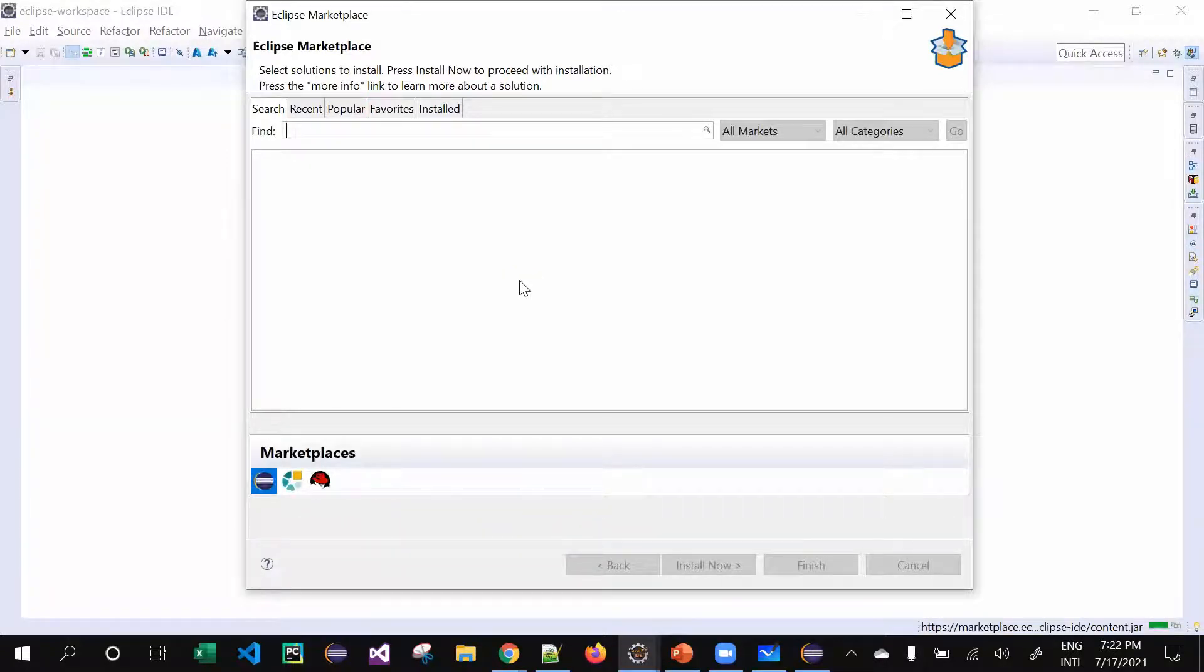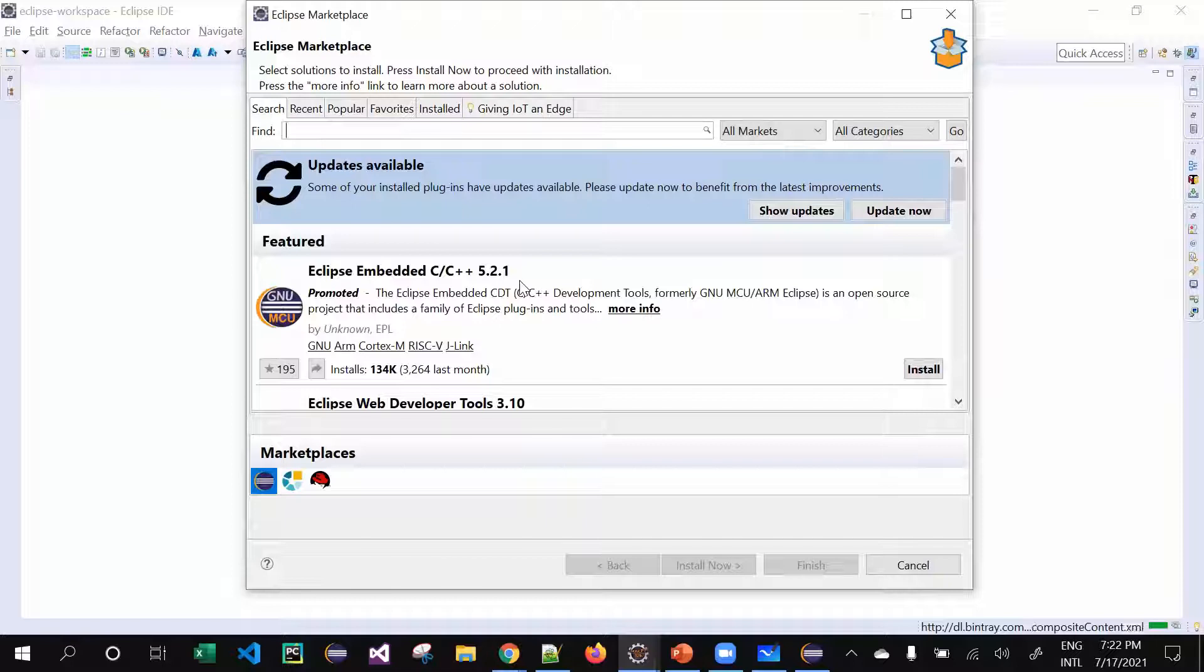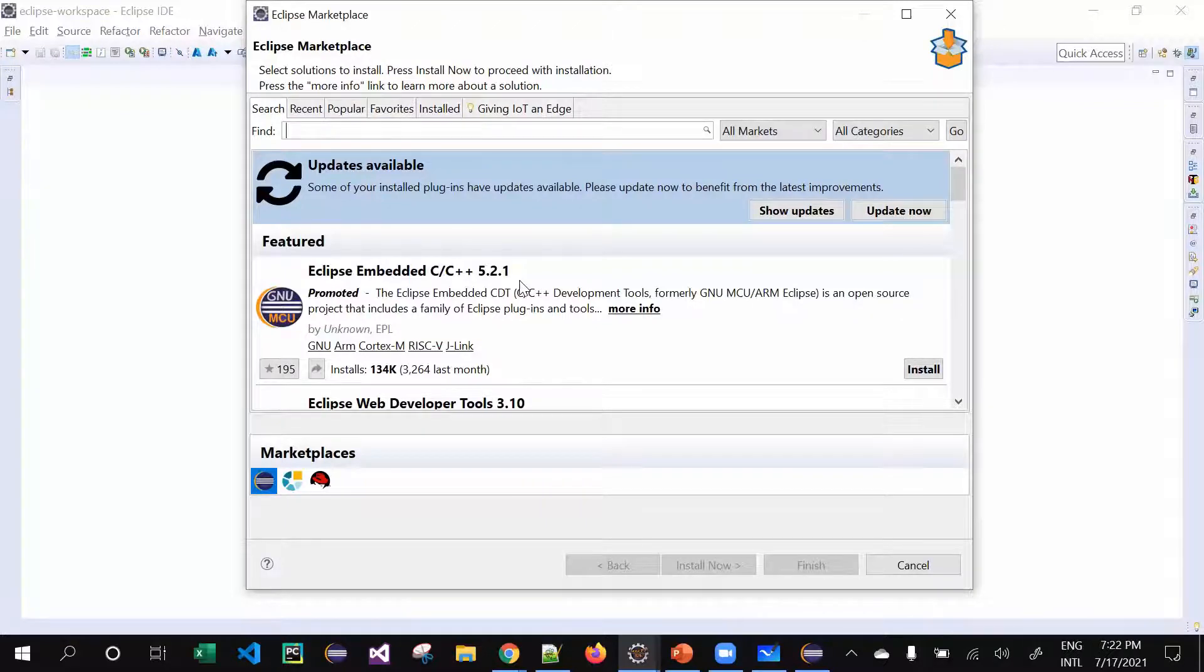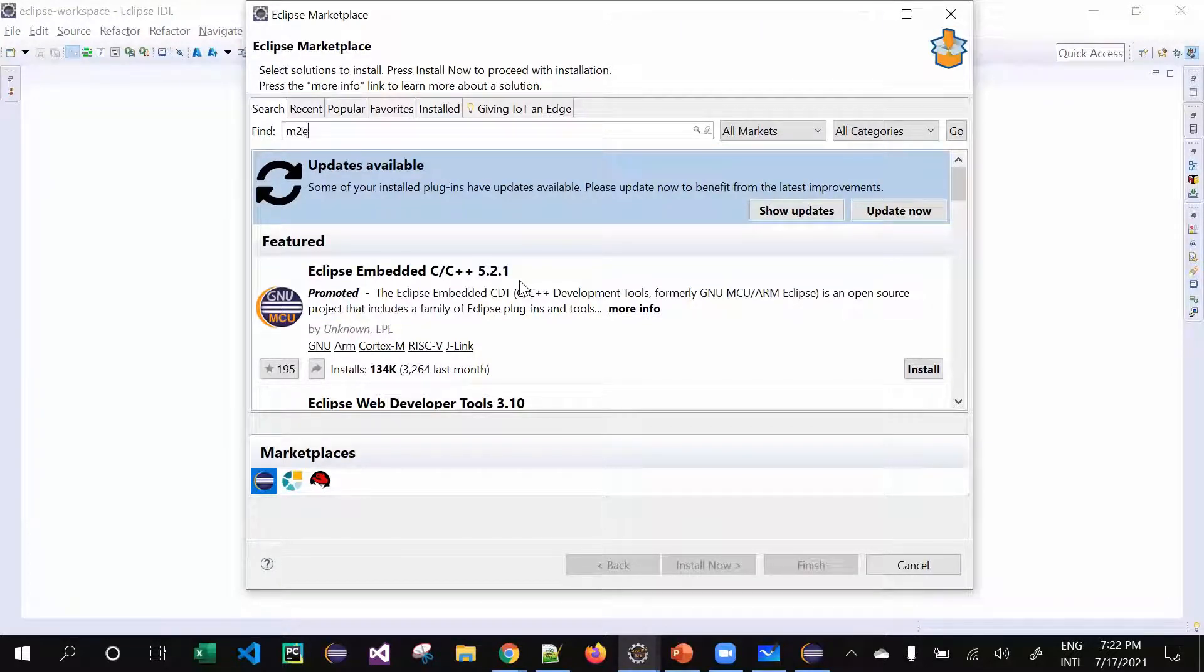Don't worry, it will definitely load. This is kind of like how a Google Play Store is for your Android mobile - Eclipse Marketplace is similar to that for your Eclipse IDE. Just search something like 'M2E', simple, and then click on Go.